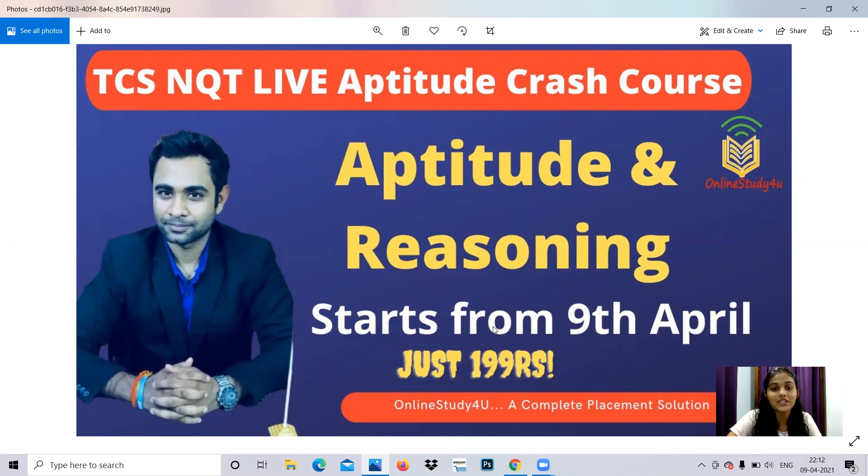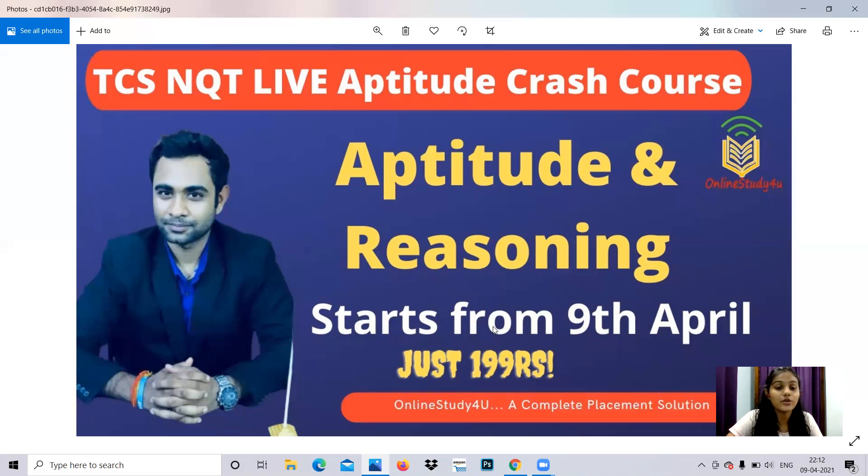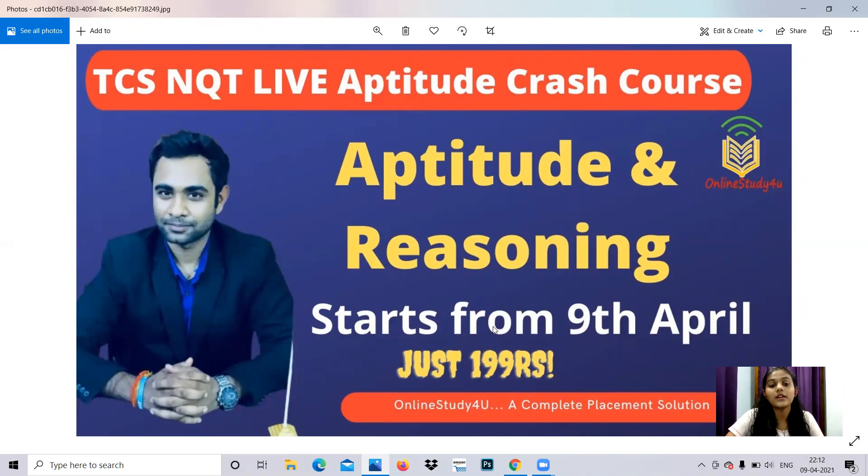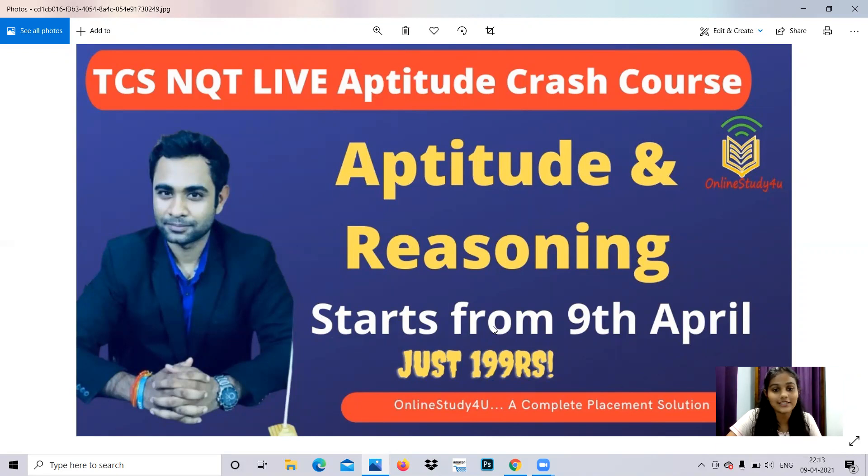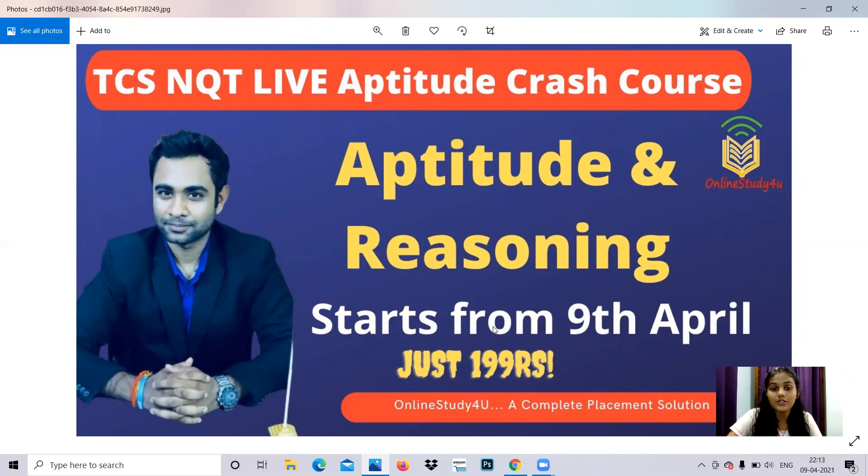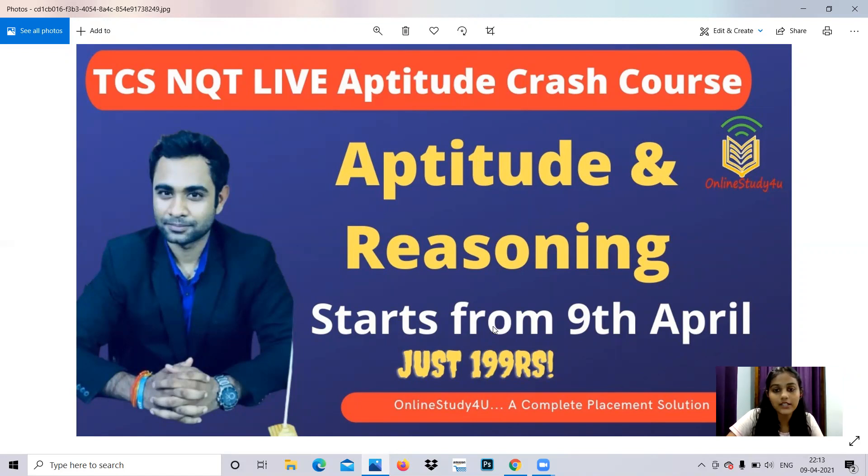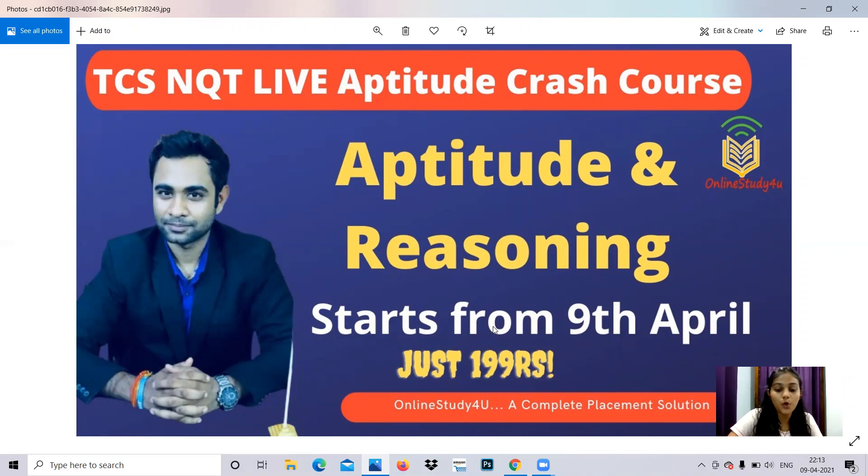The best part is we're offering this at just rupees 199. It's the lowest package you can get for the huge amount of material we provide. The videos of these live sessions will be available for three months so you can do refreshes or revisions. To get this, fetch our application by searching Online Study For You in the Play Store, or get the link from the description box.